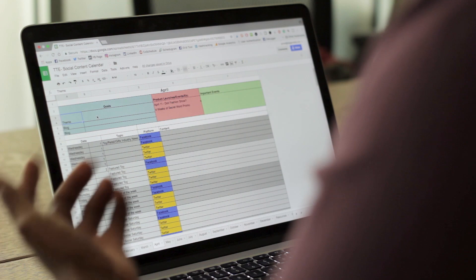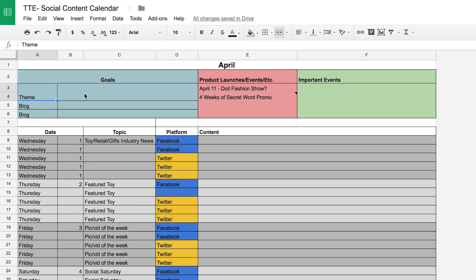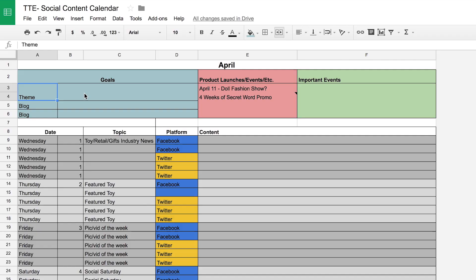Before I started writing any kind of content, I made sure that I knew what the client's goals were, the theme of the month, or if there were any blogs that they wanted me to feature as well.